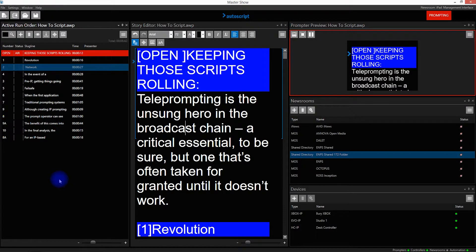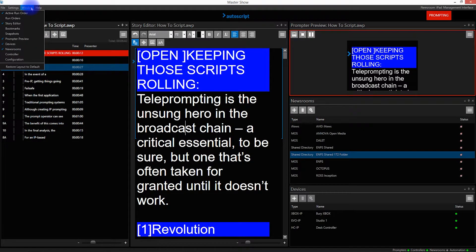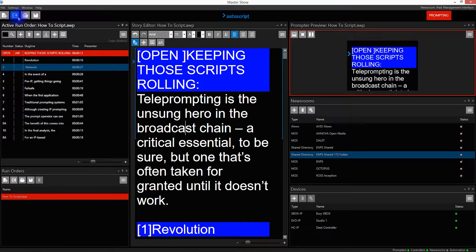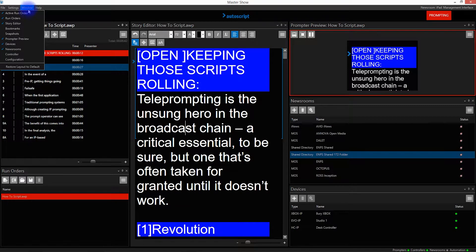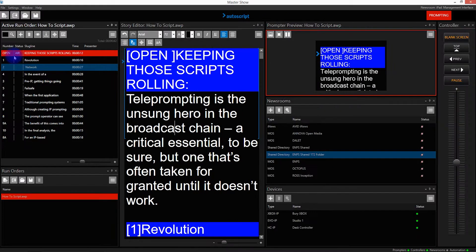In this video I'm going to show you how you can add, remove, resize and reposition panes within the WinPlus IP GUI. First of all I'm going to add a couple of panes - I'm going to click on Window and add Run Orders, and then I'm going to click on Window and add Controller. The two panes I've just added have positioned themselves here: Run Orders and here: Controller.